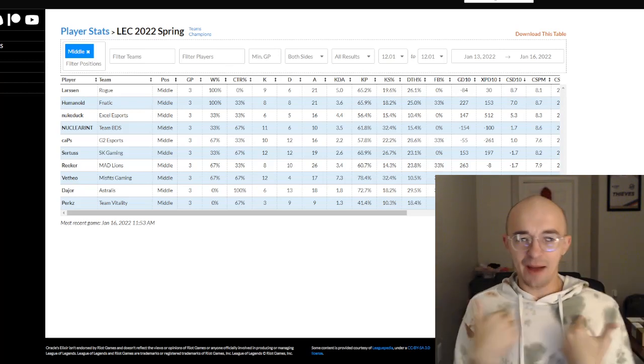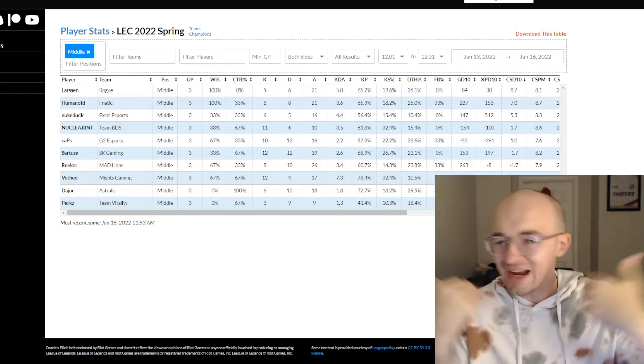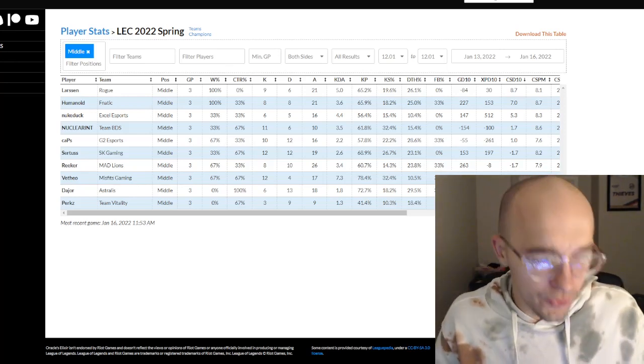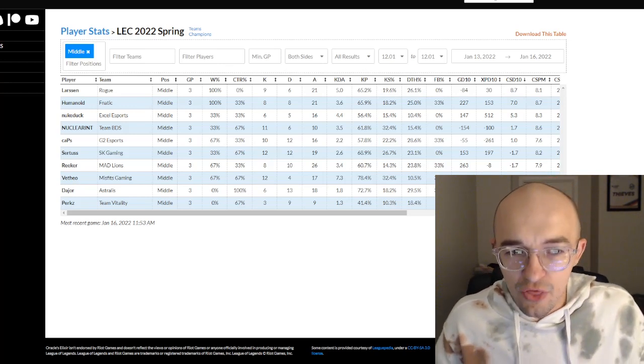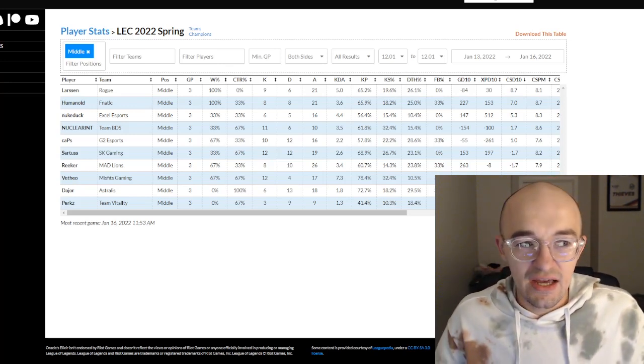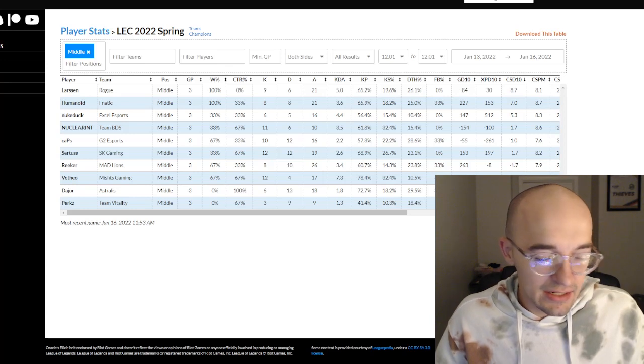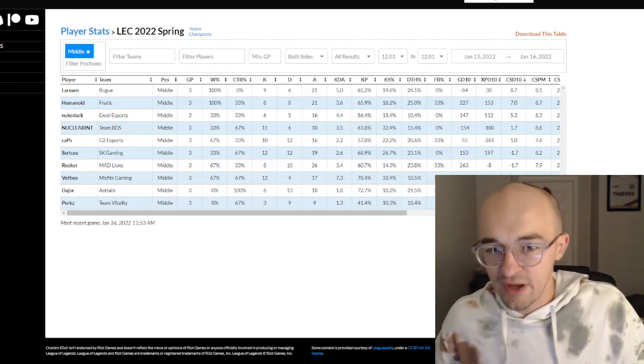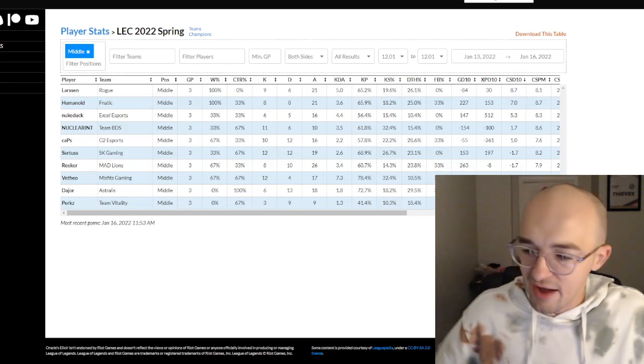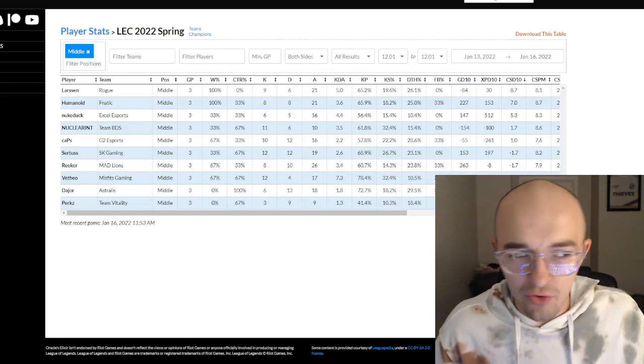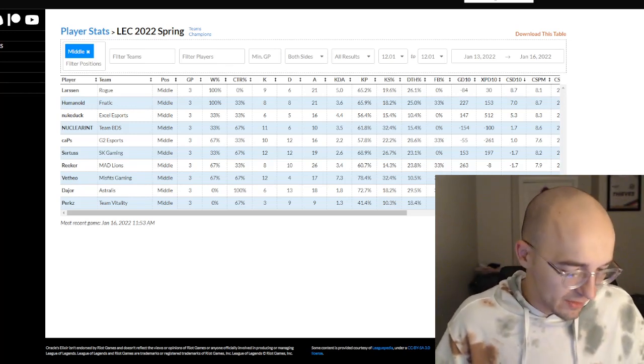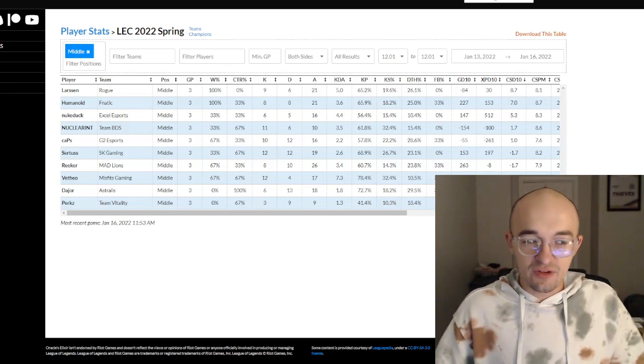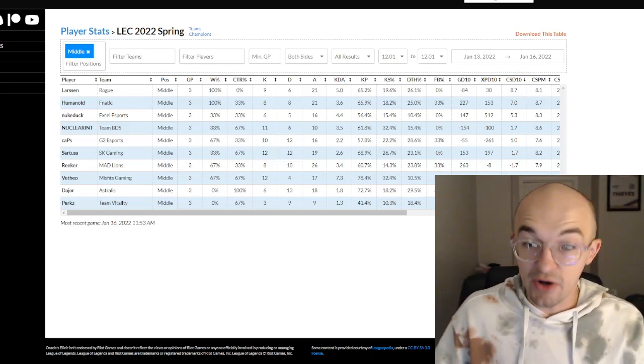If Perkz was absolutely smurfing, if he was shitting on everybody, I'd be telling you how awesome Perkz is and how he's the best player in Western history and how Vitality is going to go win a world championship this year. But that is simply not what is happening. And I don't think it's toxic or bad or BM to break down what we're seeing. At the end of the day, I'm covering news. I'm covering the stories. I'm trying to analyze what is actually happening. And so far through three games, there's a case to be made that Perkz has been the worst mid laner in the LEC.